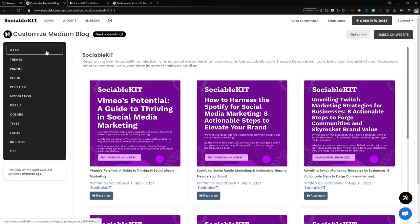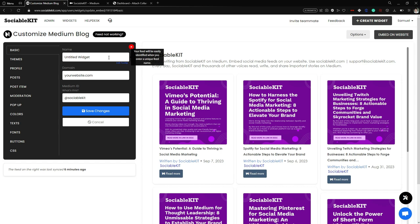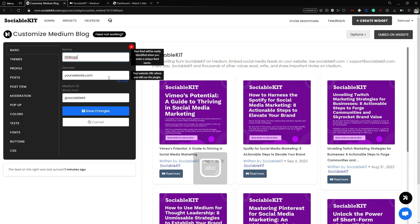First is the Basic tab. You can rename your widget here. For example, if you want to come back to this widget later, you can name it something like 'skblogs' so you can always identify the widget you are working with.